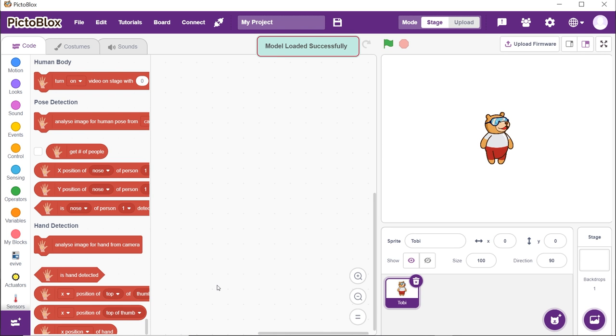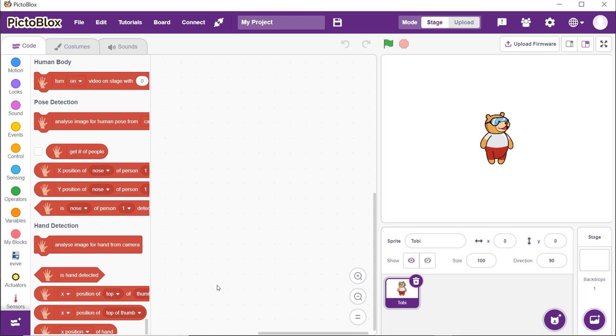Now that you have successfully added the extension, we need to start writing the script for our Flappy Bird game. In this video, we will mainly focus on writing the script to control the bird with the nose. Thus, we have already written the script to set up the stage and the project. You can download the script from the link given in the description box below.